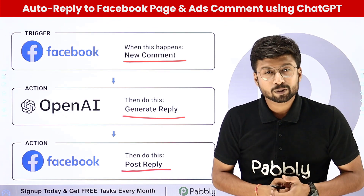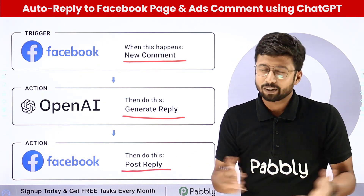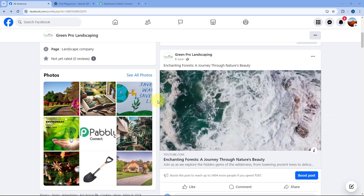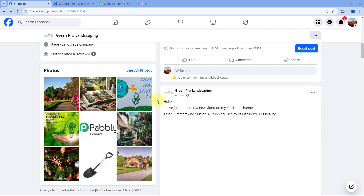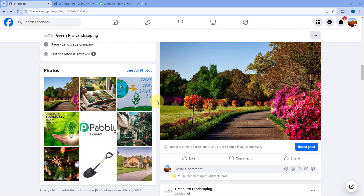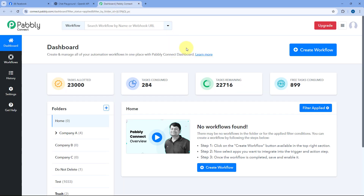If you want to learn how to set up this automation yourself, just come to my screen. This is my Facebook page, and I want that whenever I receive any comment on any post or any ad running on my Facebook page, I want to automatically generate a reply using AI platforms like ChatGPT or Google Gemini and post the reply back to the same comment.